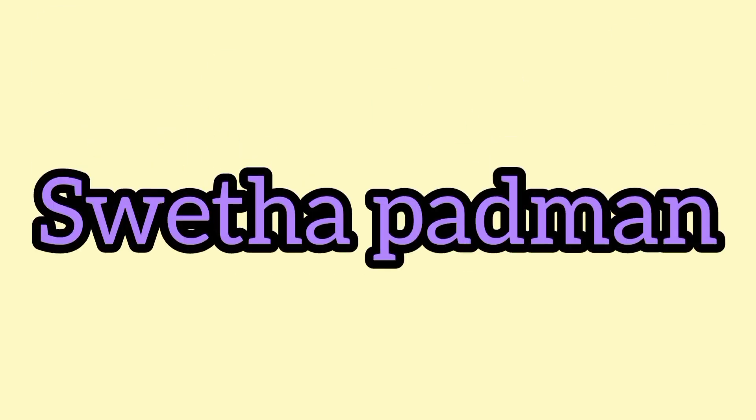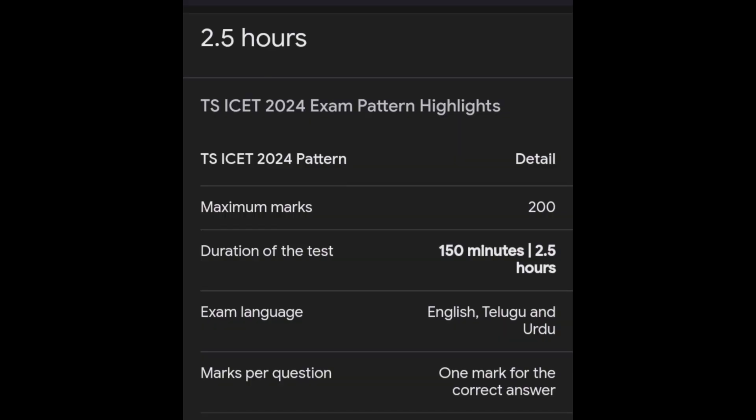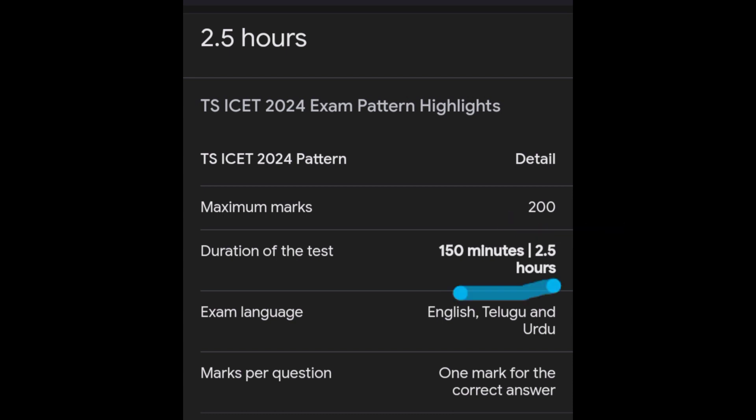Hello guys, welcome back to my channel. In this video I want to tell about tips to get a good rank in ISAT. The exam timing is 150 minutes and there are 200 questions, so within 150 minutes we have to attempt all 200 questions.